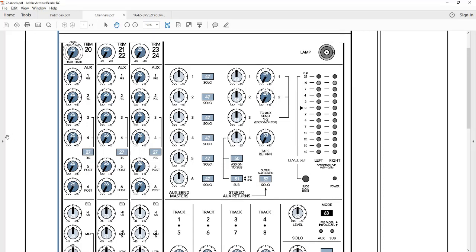So you'll want to start by going across this row right here and turn number 4 down on all the channels. And then just turn up 4 for the ones that you want to send to the recorder, which I'll talk about setting the levels in the next video.